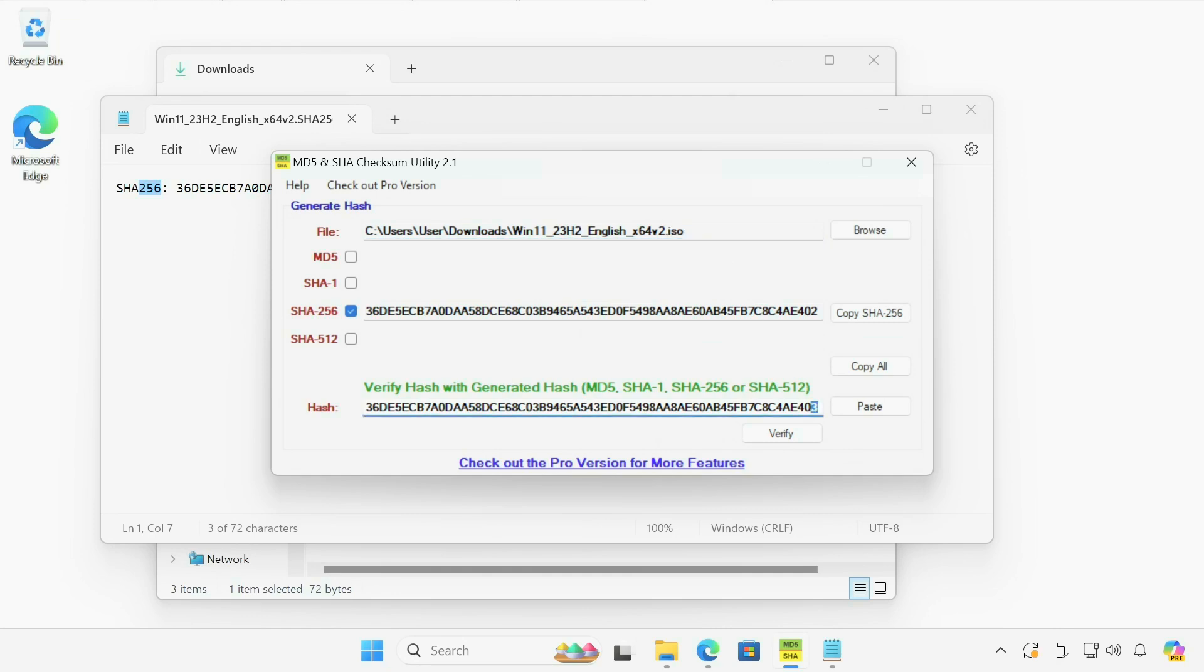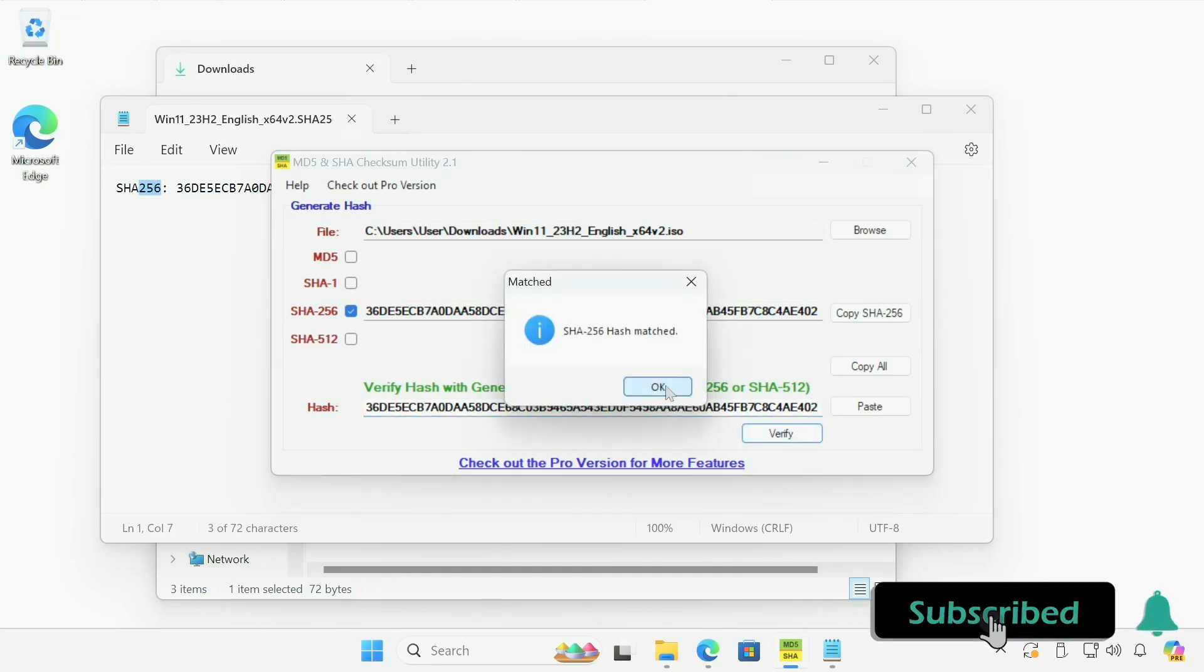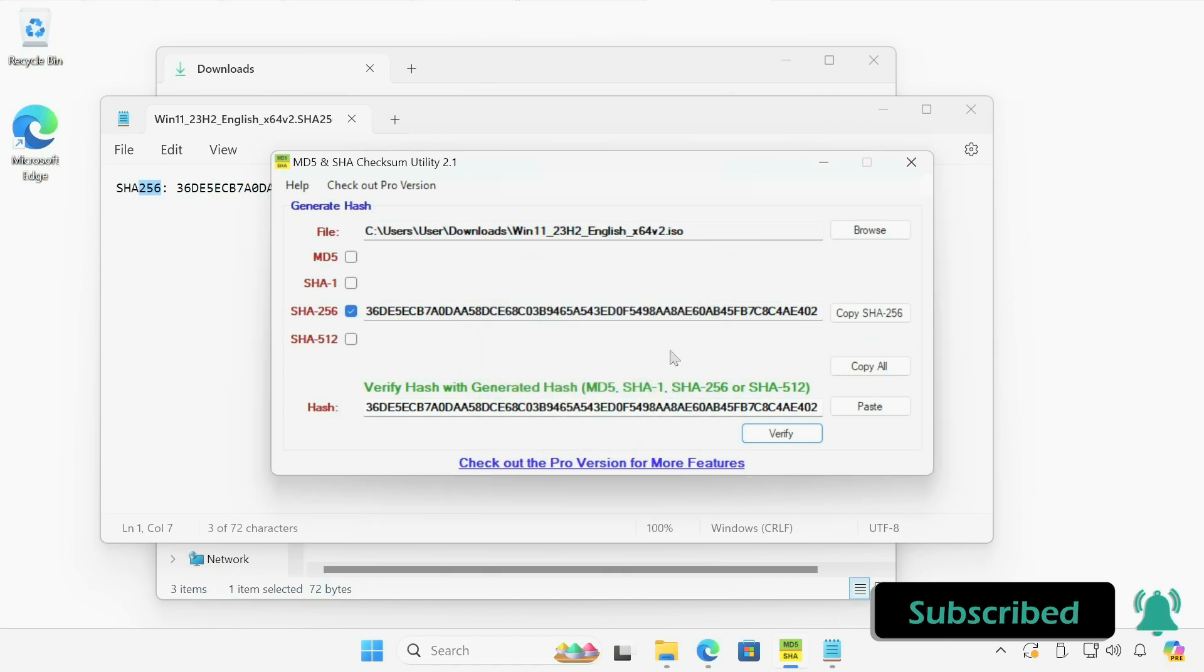In this case, because I manually changed the hash as a demo to an incorrect value, that's why I got the error message. In reality, the file is perfect. And that's basically it. Thank you for watching. Don't forget to subscribe. And I'm Addy.